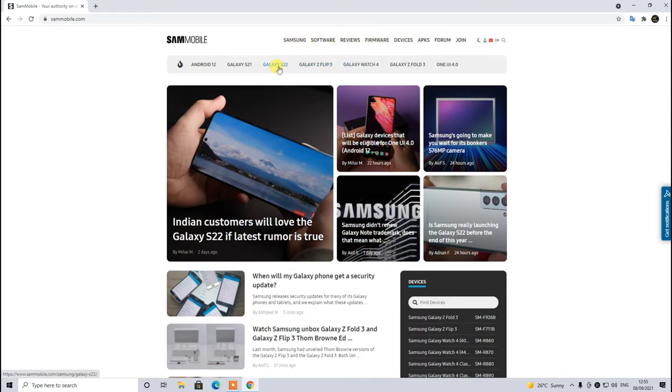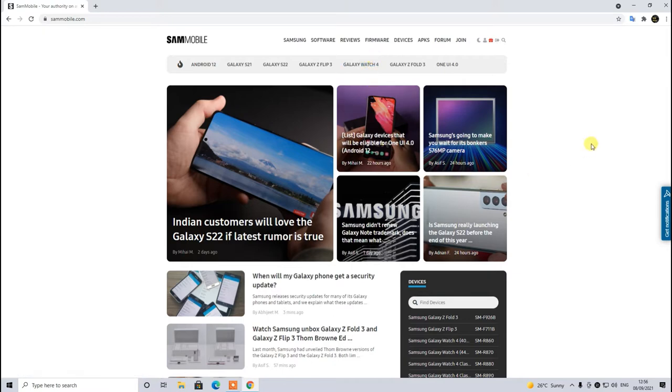Next thing is we have these tabs and this will give you brief information about the latest devices, for example Galaxy Watch 4 and the Samsung Z Flip 3. There's a dedicated forum as well. You can go through that and work around yourself if you find any information which is handy.